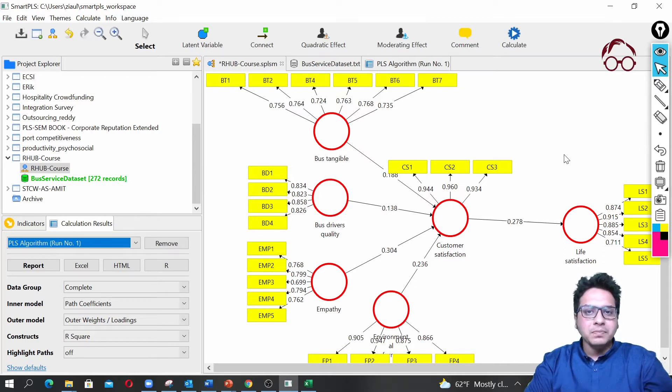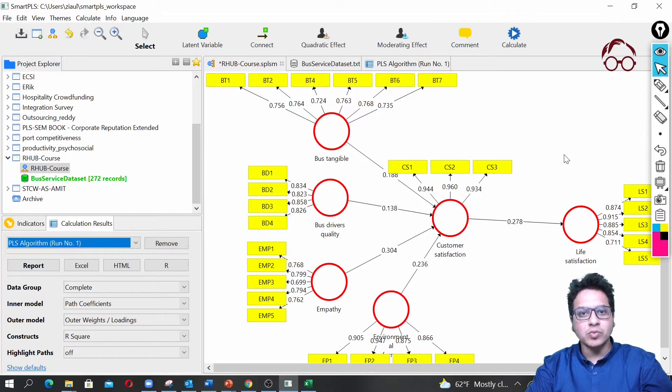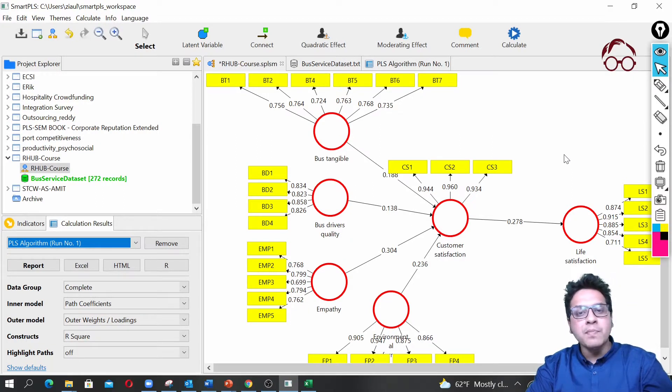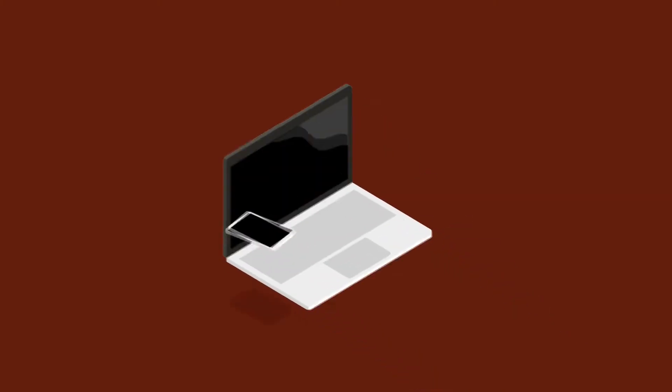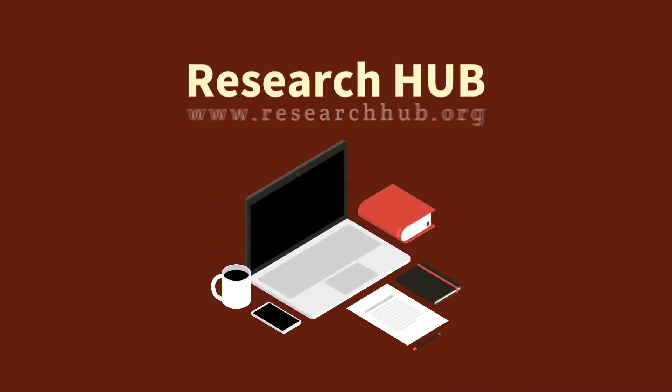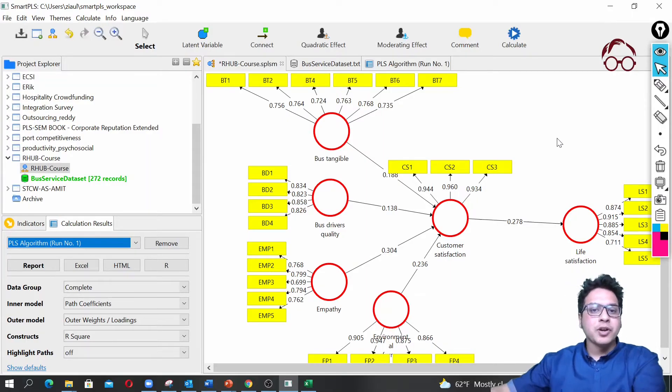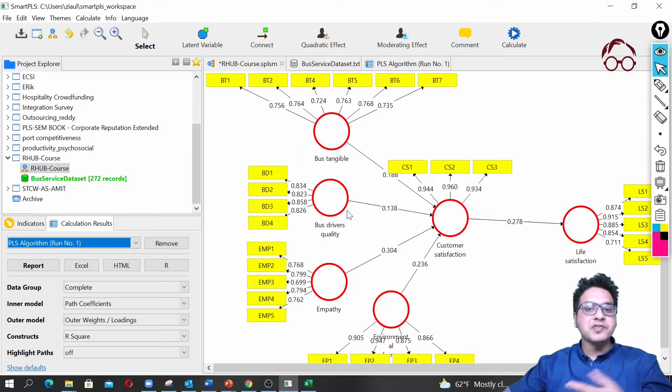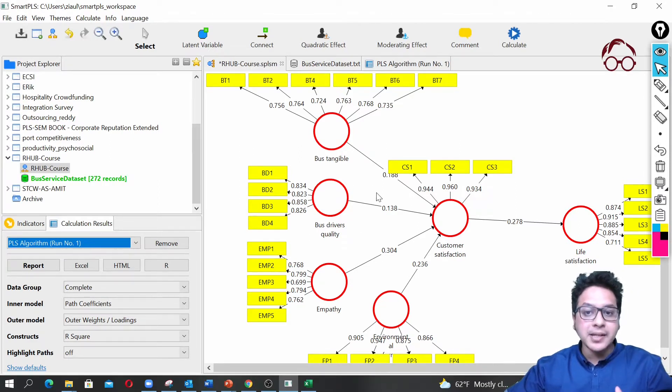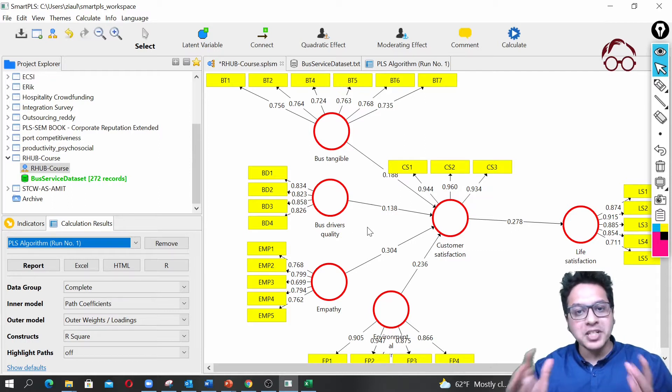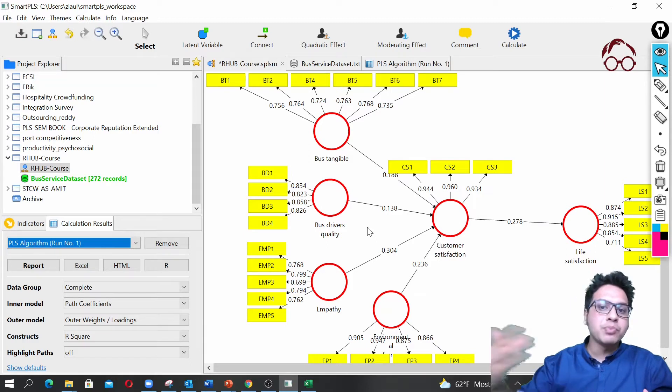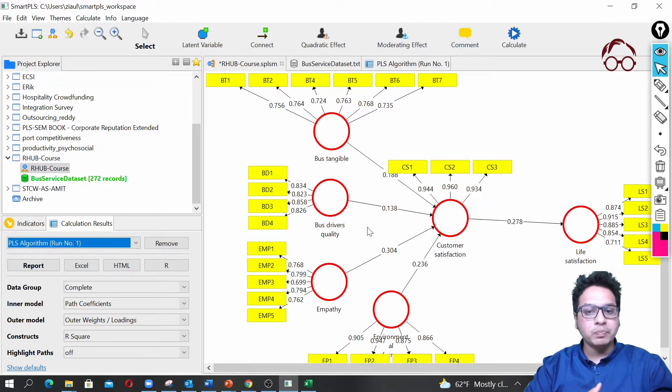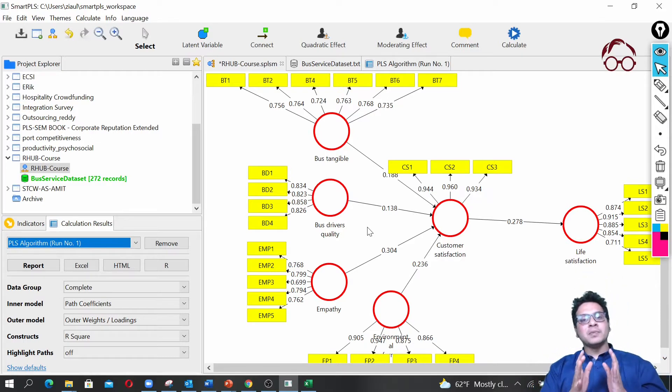Hello everyone, welcome to Research Hub. In this lecture we are going to do the estimation of a PLS-SEM model using the SmartPLS software. In the previous video we set up our measurement model and estimated the factor model. We found that our measurement model is reliable and valid, so we can proceed with the estimation of the path model.